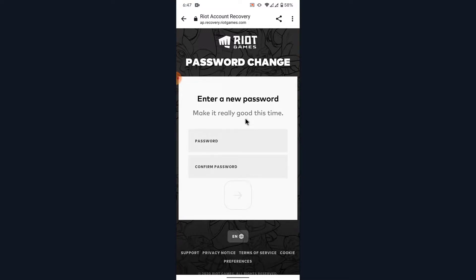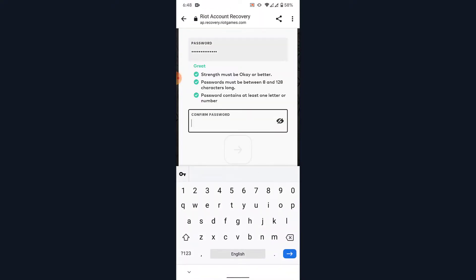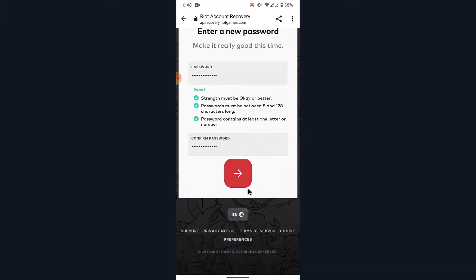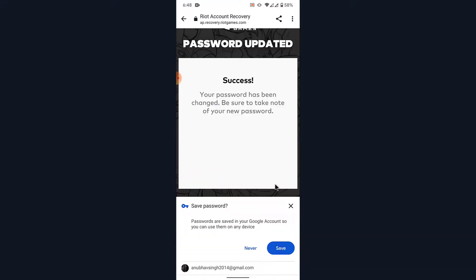Here you'll have the option to create a new password for your Riot Games or Valorant account. Go ahead and create a new password for yourself. Once you create the new password, confirm it by re-entering it.